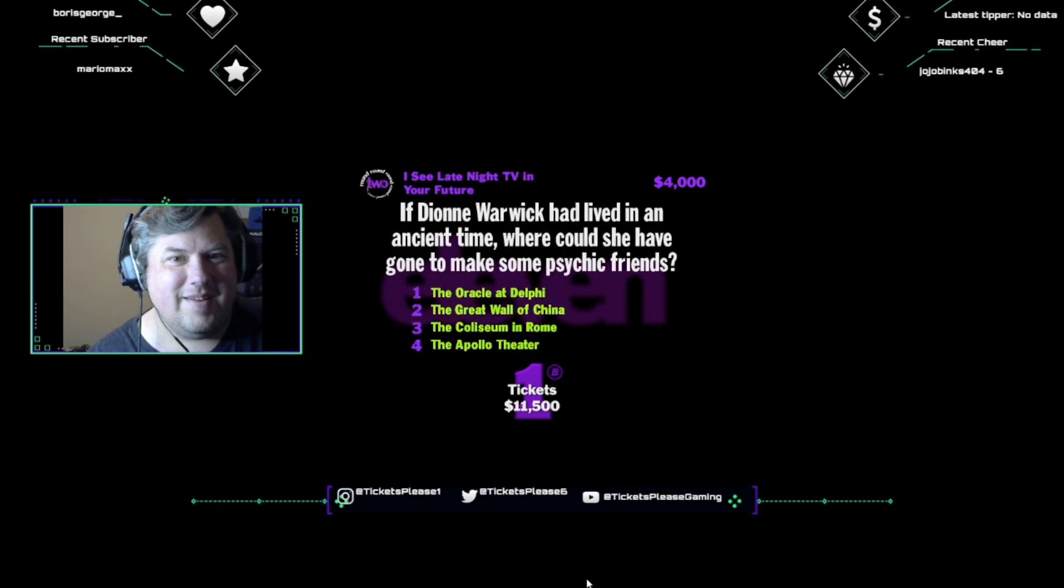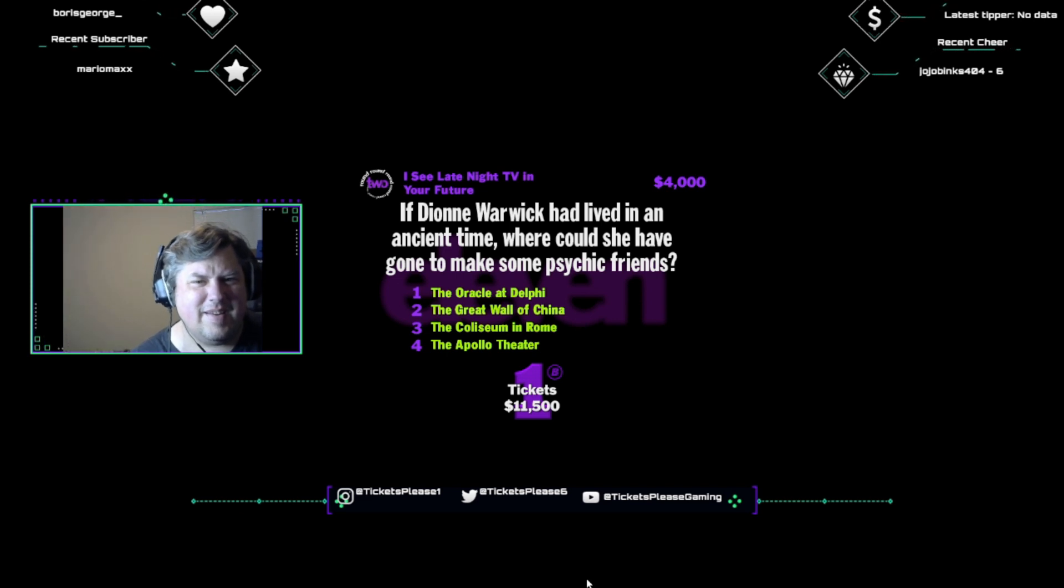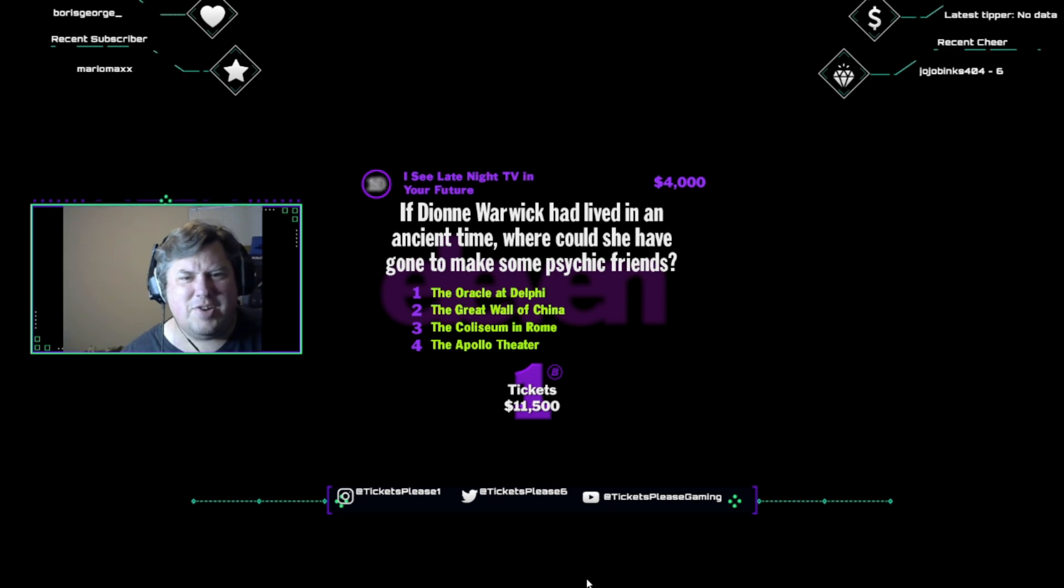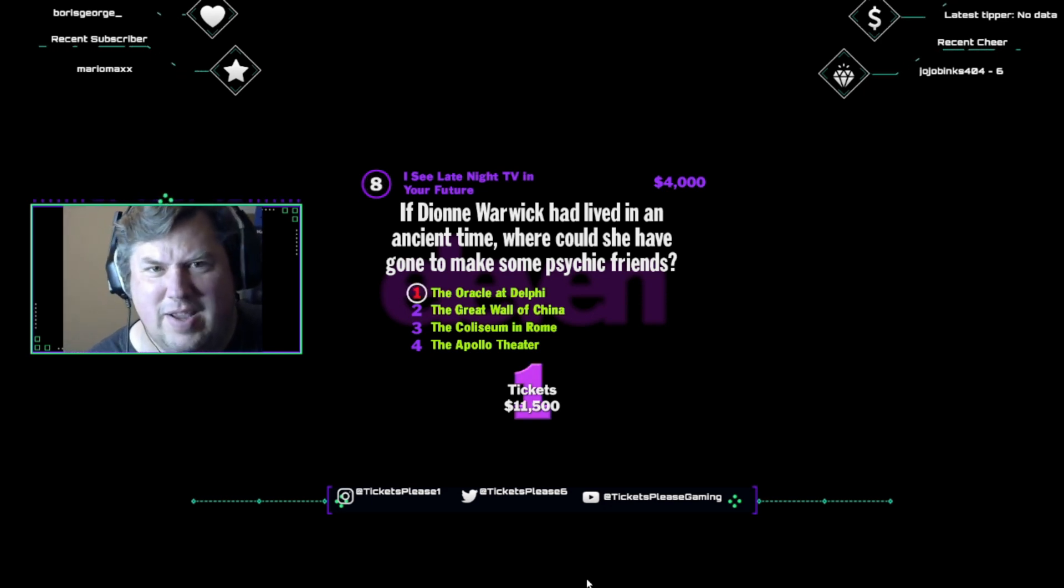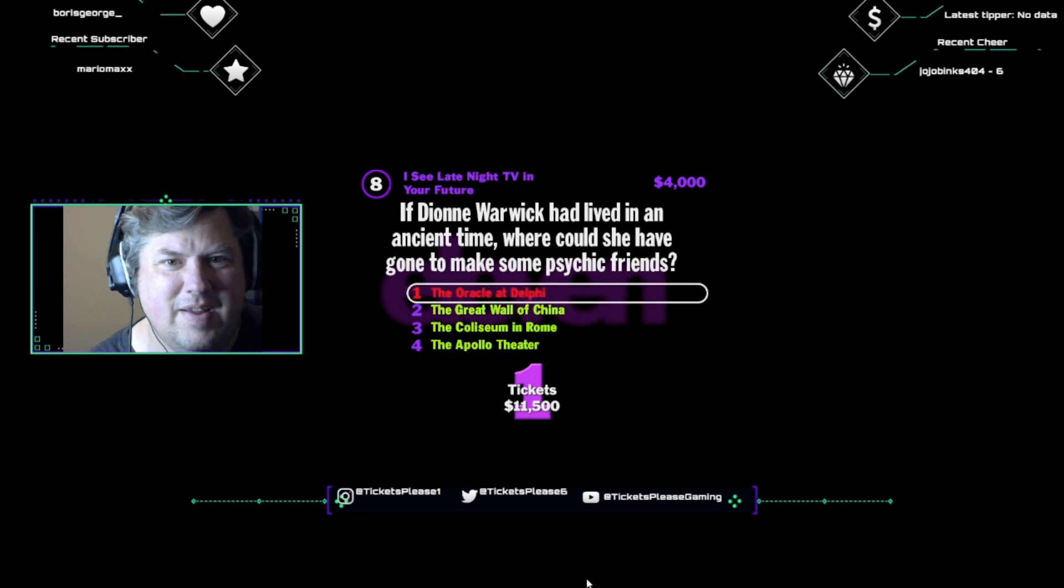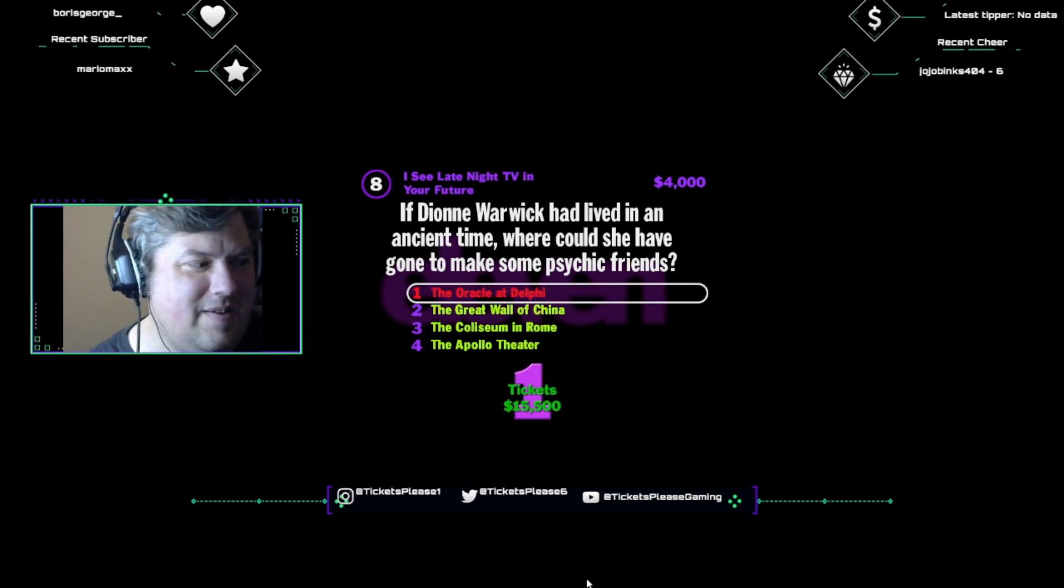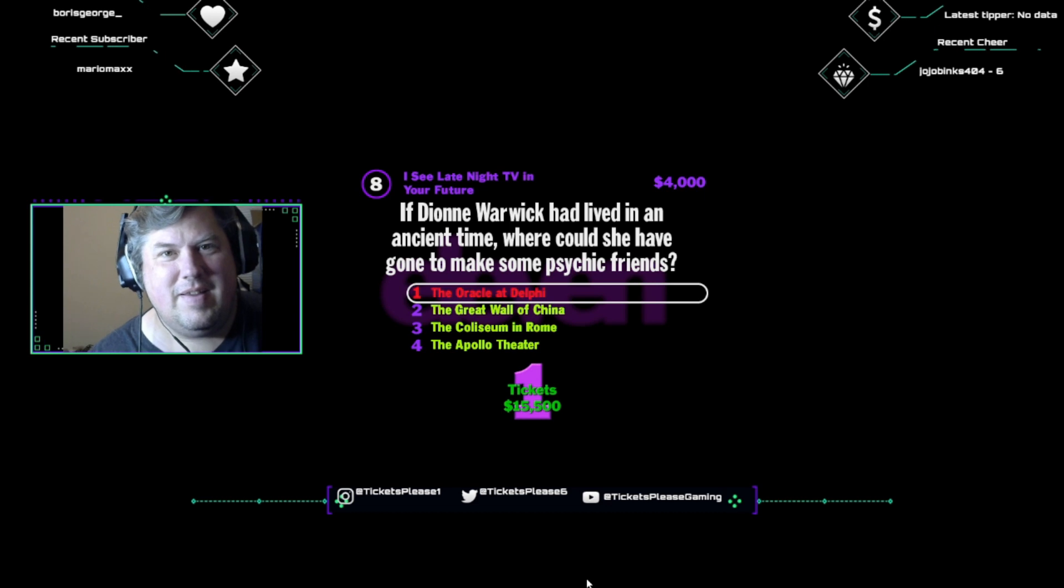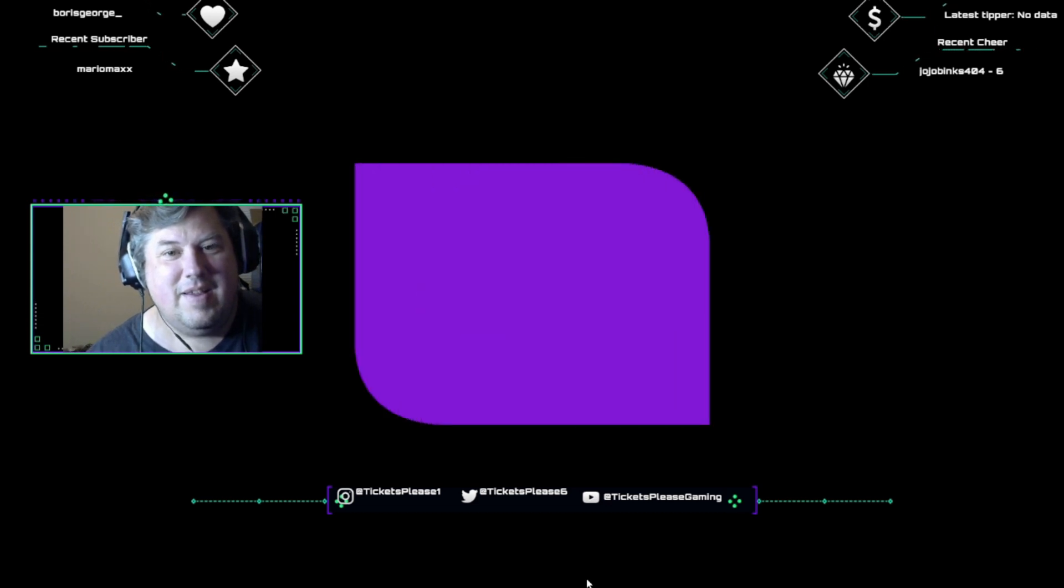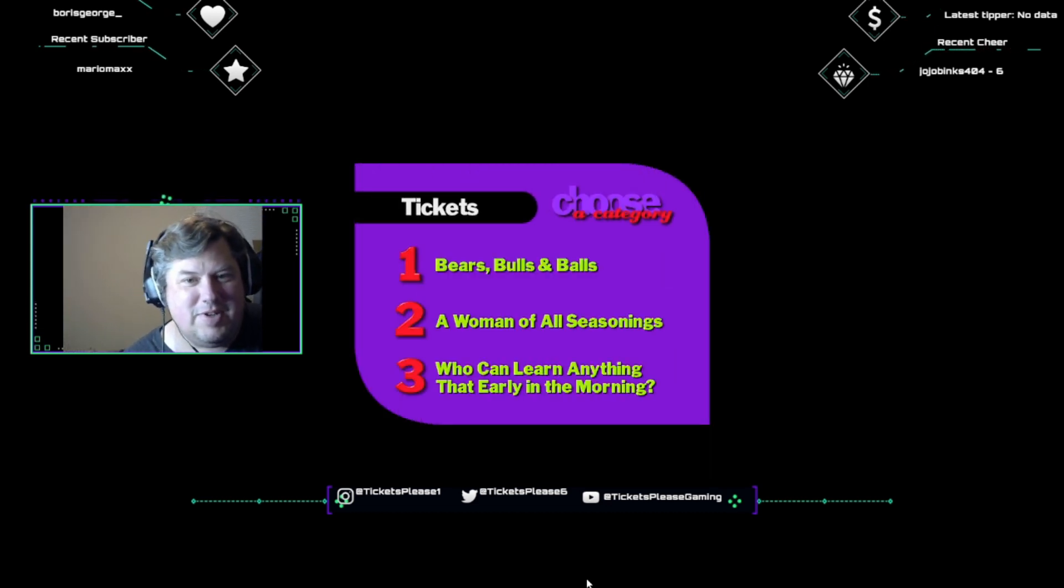Say hello to I see late night TV in your future. Four thousand big ones for a right answer here. Hope you brought your suit. It's time to get wet. If Dionne Warwick had lived in an ancient time, where could she have gone to make some psychic friends? The Oracle at Delphi, the Great Wall of China, the Coliseum in Rome, or the Apollo Theater? I think she would have wished the Oracle at Delphi. The Oracles were shrines for profits. I guess it was cheaper to build an Oracle than to buy all that infomercial time.